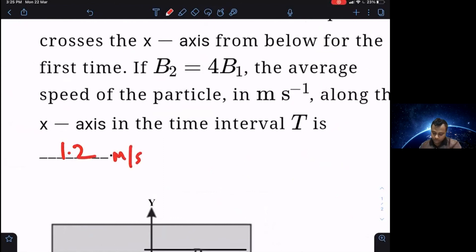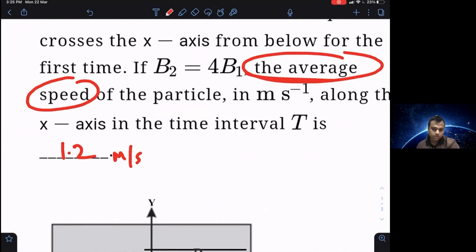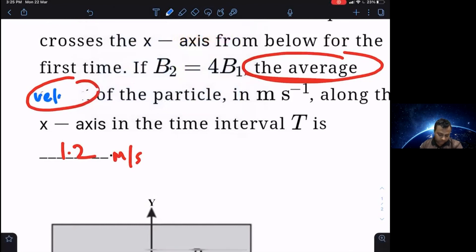One correction: the question mentions 'average speed along the x-axis,' but that doesn't make sense because average speed is a scalar and cannot have a directional component. Also, average speed uses distance, not displacement. What should actually be asked is the average velocity component along the x-direction. With that correction, the answer of 1.2 m/s is correct.